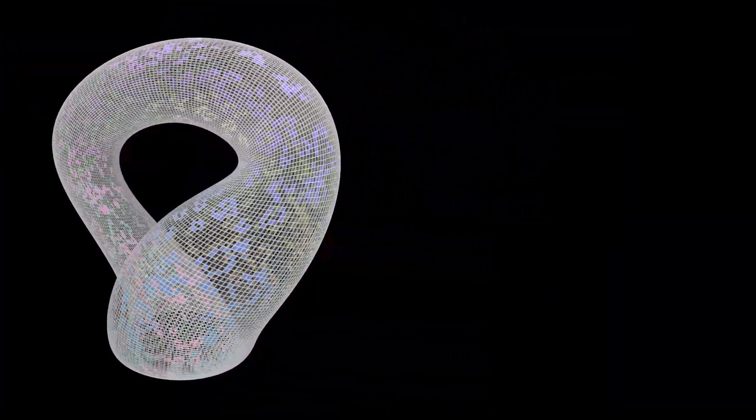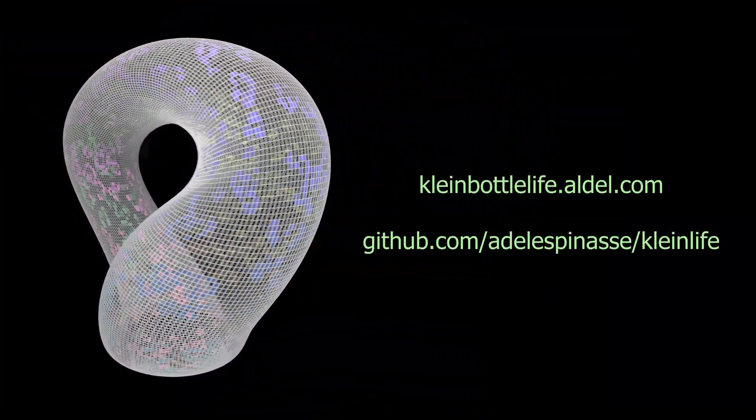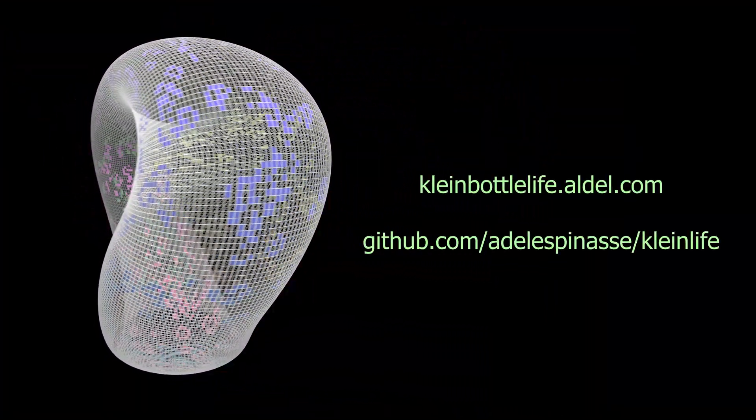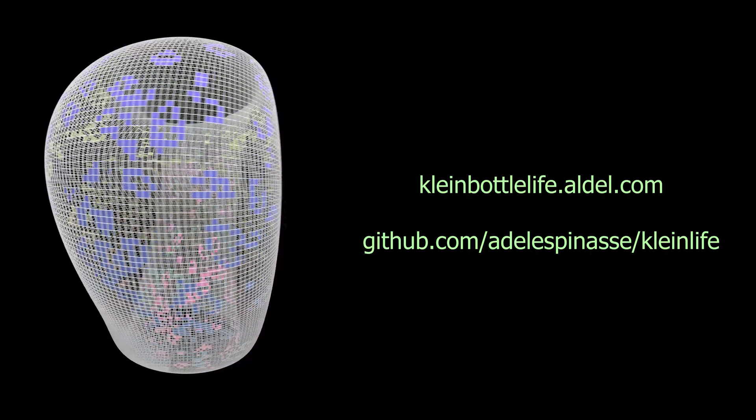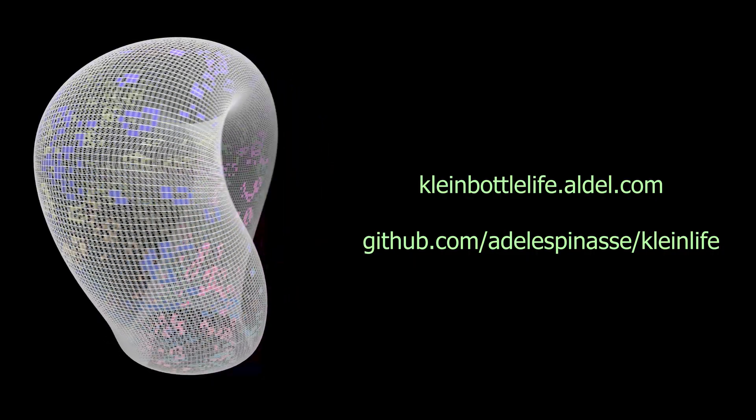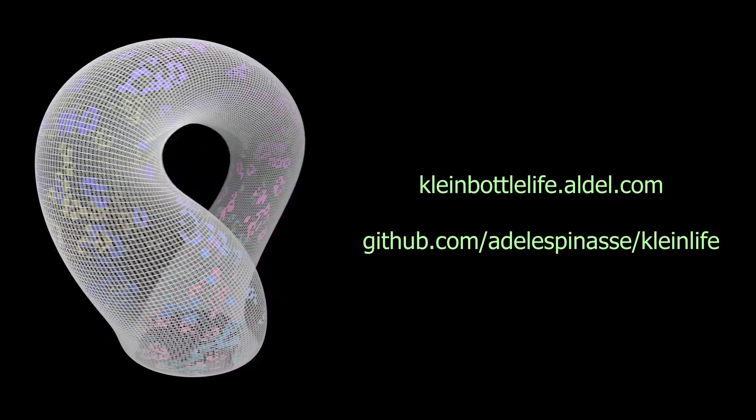You can play with Klein bottle life on my website, and the code is on GitHub. Let me know if you do something cool with it. Thank you.